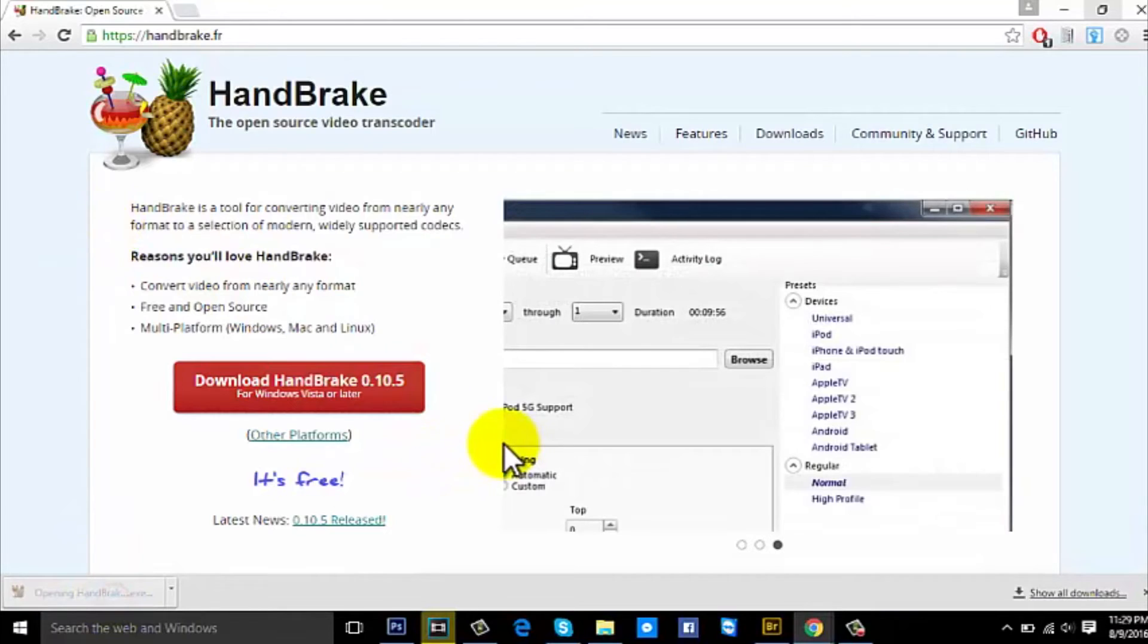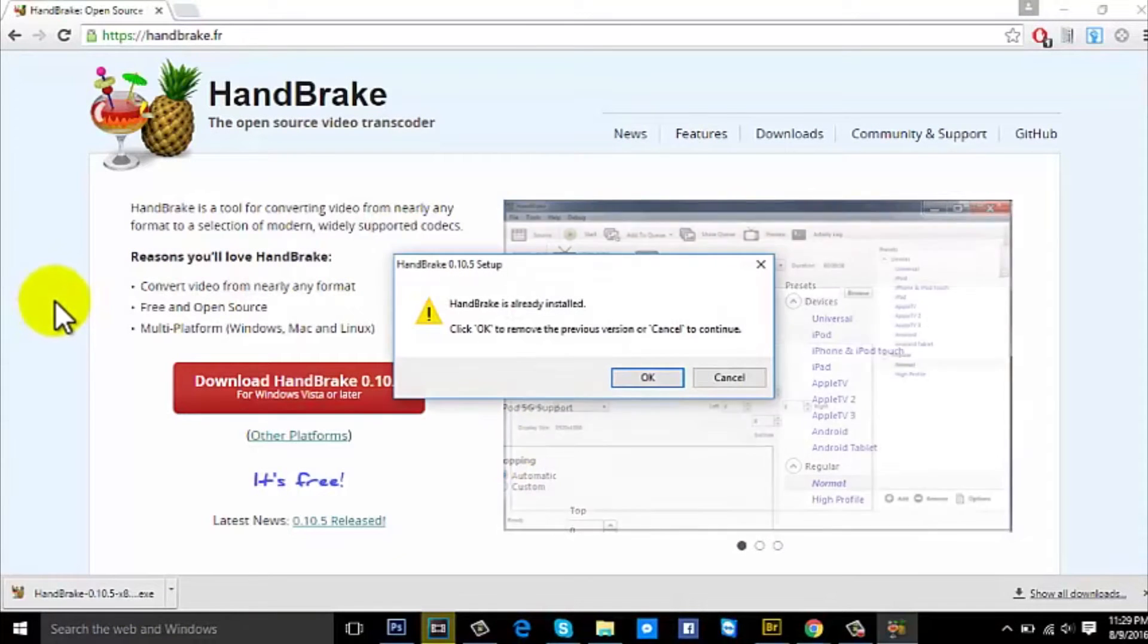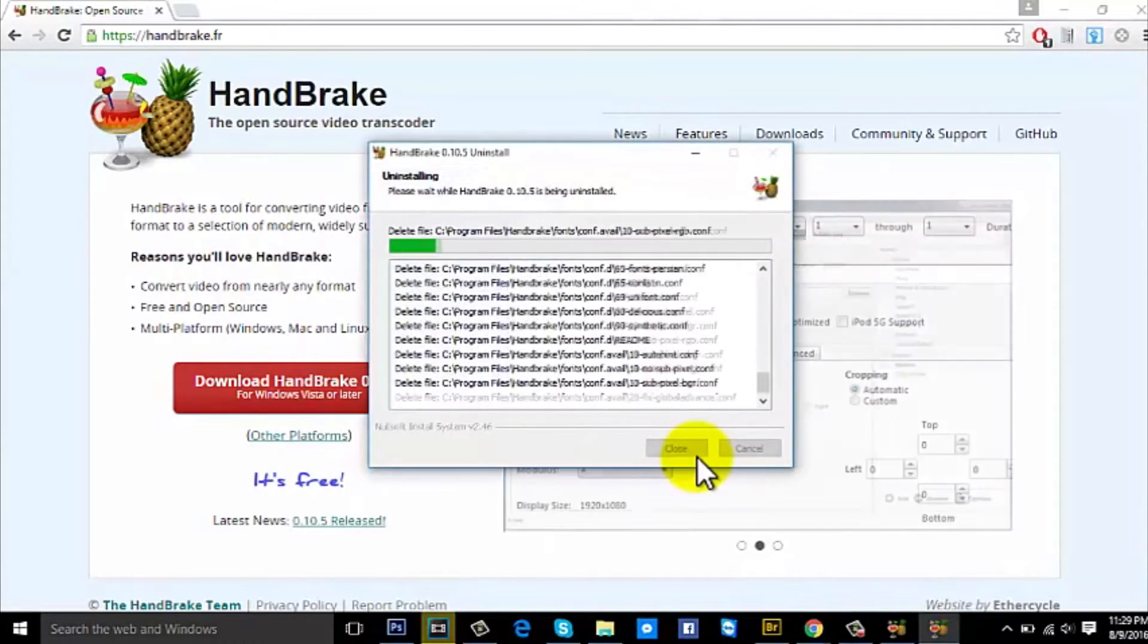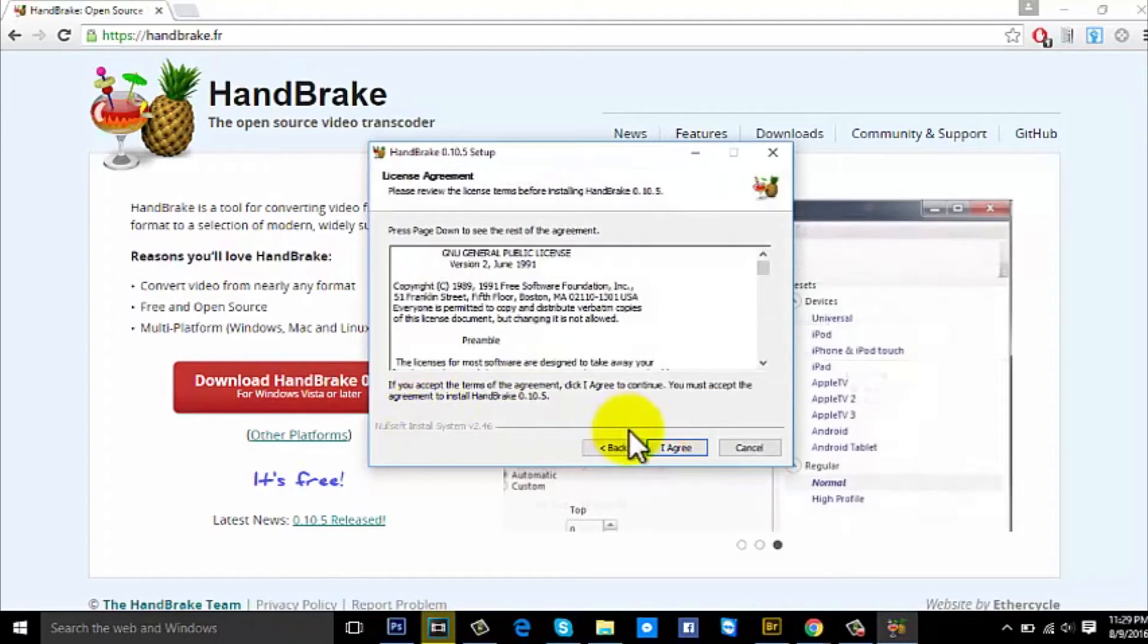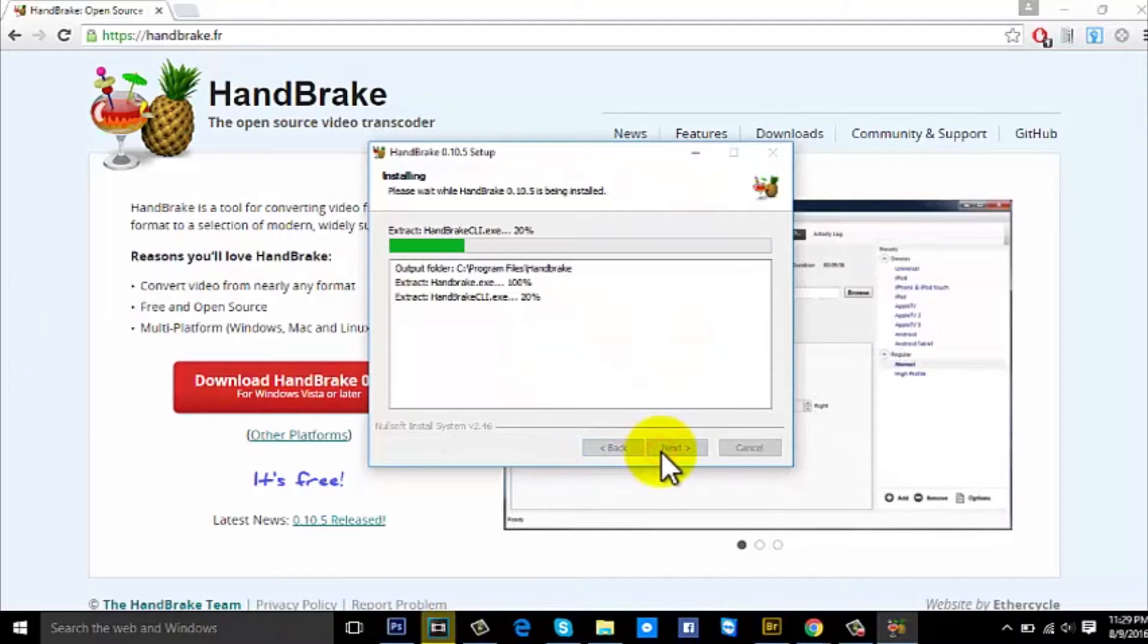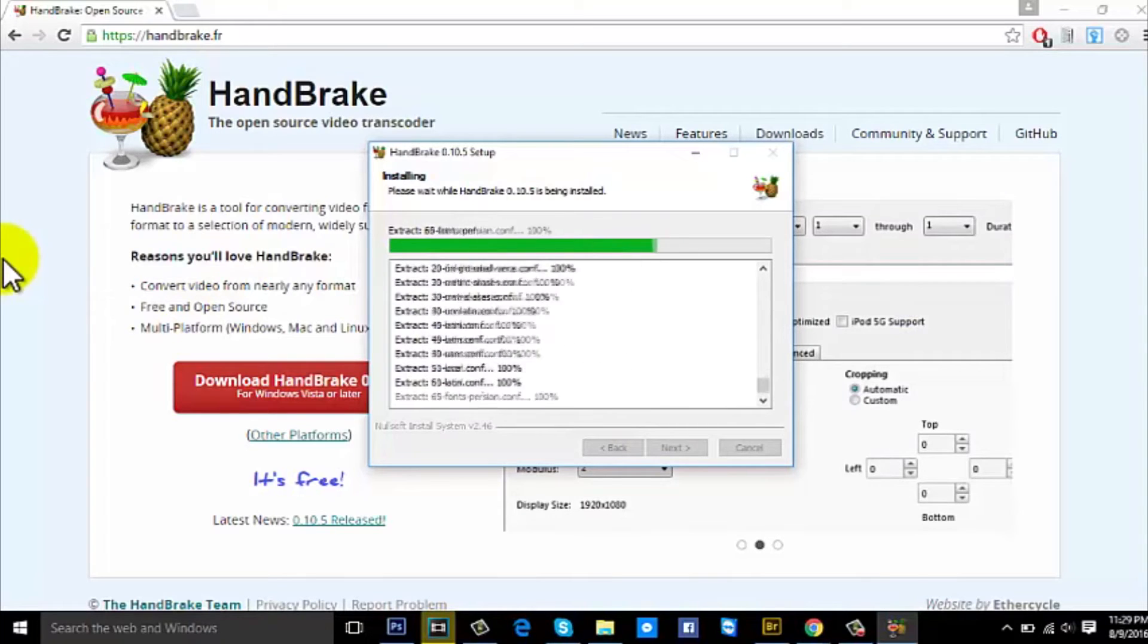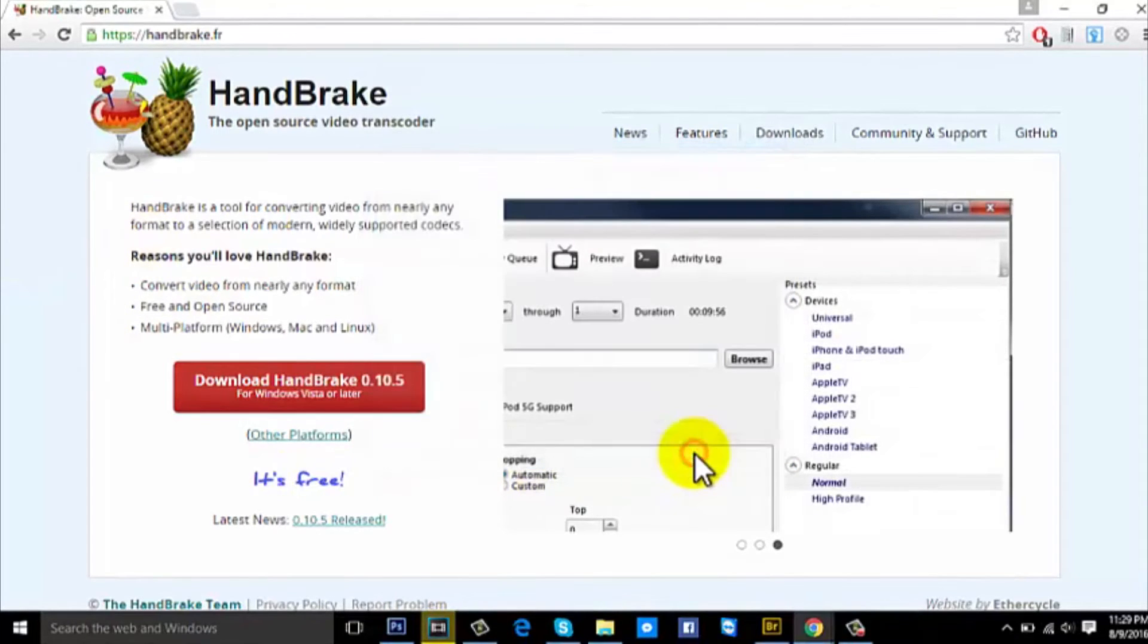So what this program actually does is, for example, if you have like a 27 GB video that would take forever to upload on YouTube—like 20 hours—this program makes the video much smaller. The resolution and graphics remain the same, it just makes the video smaller, like to 1 GB, so you'll upload the video within like 30 minutes or something. So this is a really nice program, HandBrake. Let's finish it off and I'll show you how to use it.